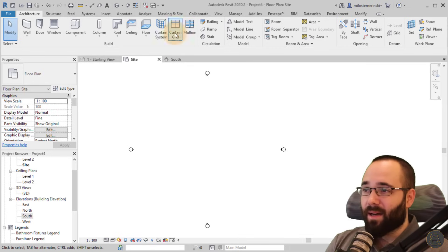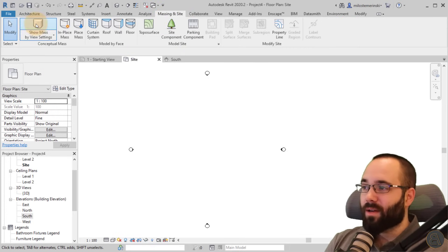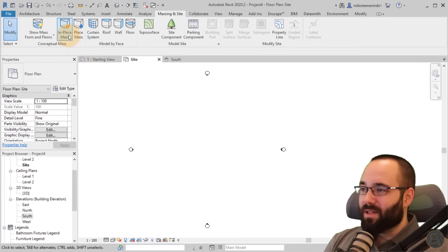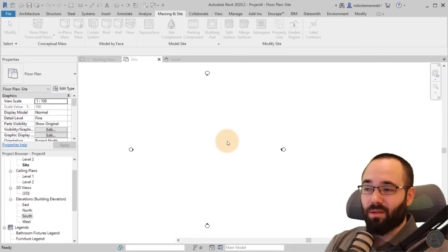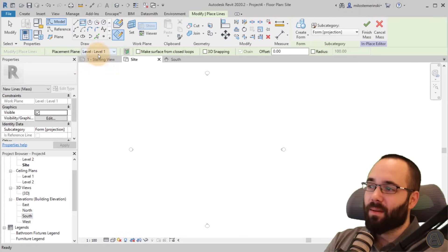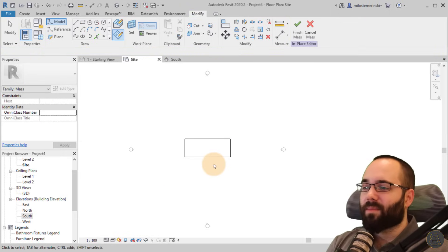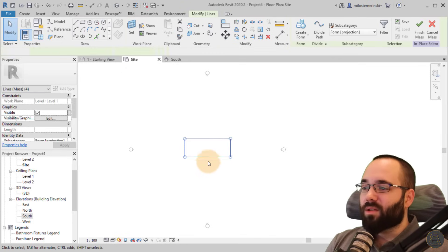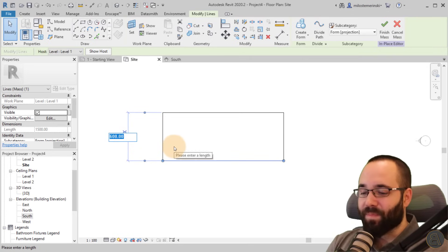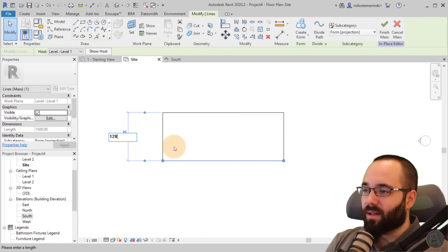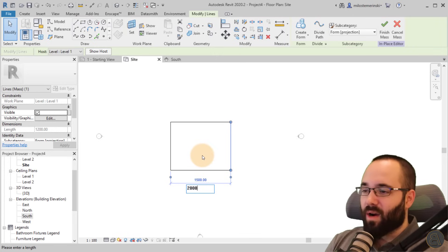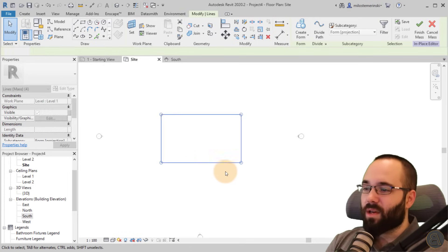Once we have the levels set, go back to the site plan, then go to Massing and Site. First thing to do is turn on Show Mass so you can actually see the mass you're modeling. Then go to In-Place Mass, click it, name it if you like, and click OK. Now go to the rectangle tool, set the placement plane to level one, and create a simple rectangle — 1200 centimeters wide and 2000 centimeters long.